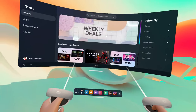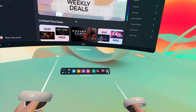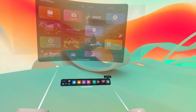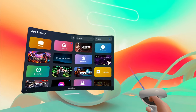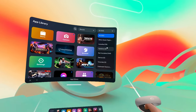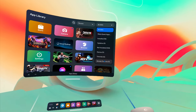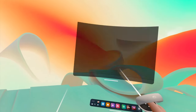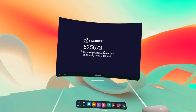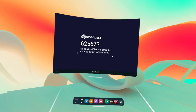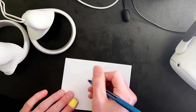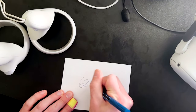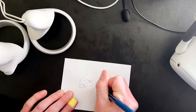Put on your Quest 2, go to your Apps, click All in the top right corner, then select Unknown Sources from the drop-down menu. Once you open SideQuest, you'll be presented with a code. Make sure to memorize it or write it down — you're going to need it in a moment.